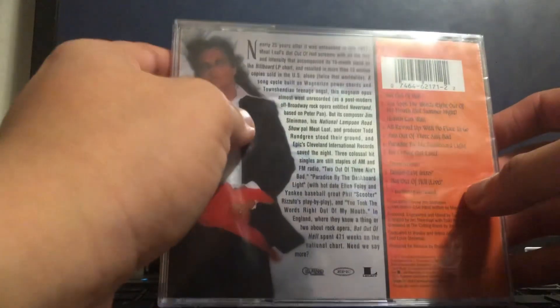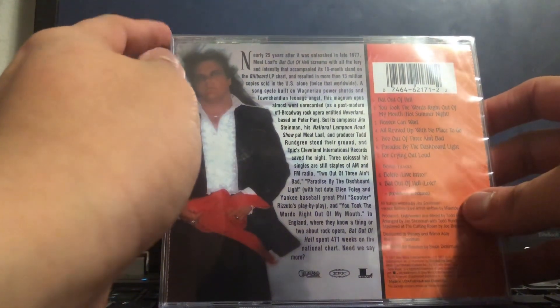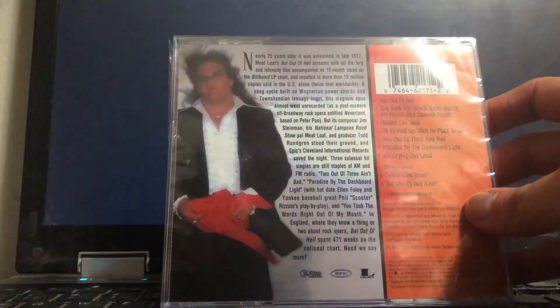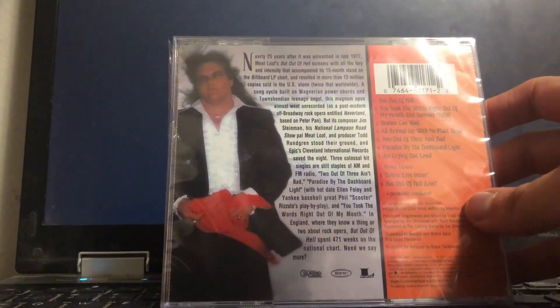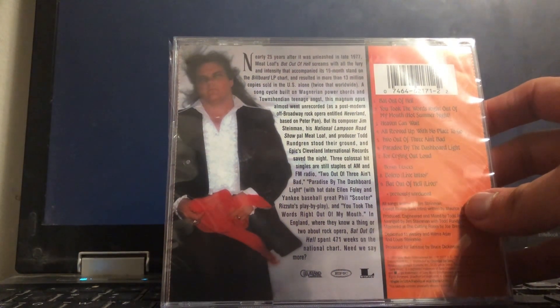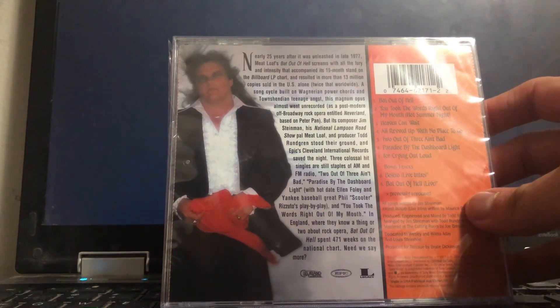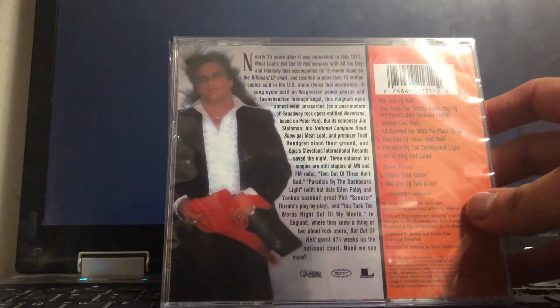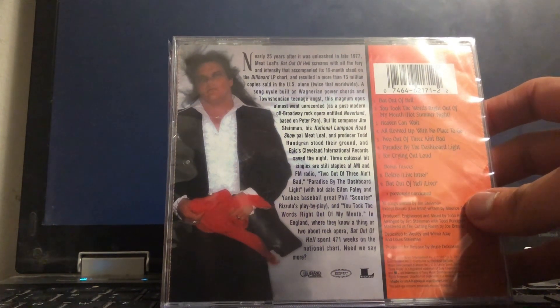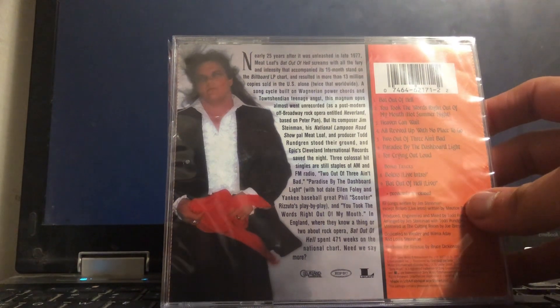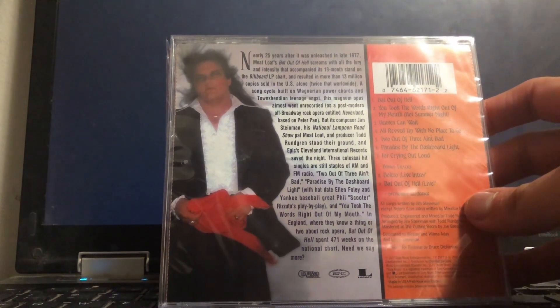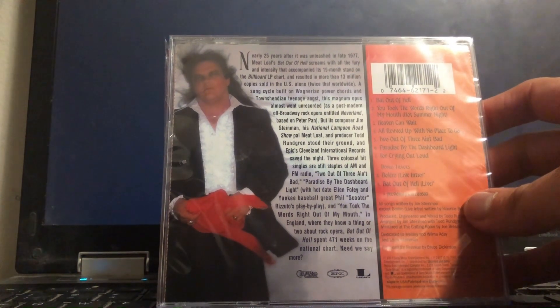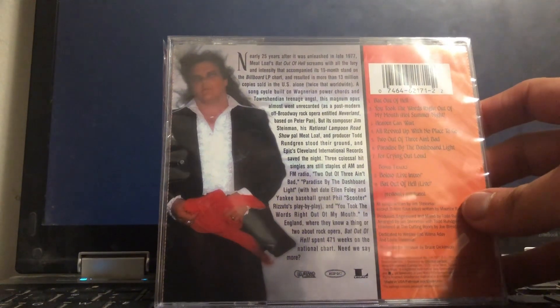Here is the back, and it's actually got a blurb on it: Nearly 25 years after it was unleashed in late 1997, Meatloaf's Bat Out of Hell screams with all the fury and intensity that accompanied its 19-month stand on the Billboard LP chart and resulted in more than 13 million copies sold in the U.S. alone, twice that worldwide.